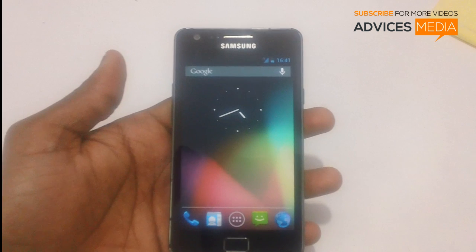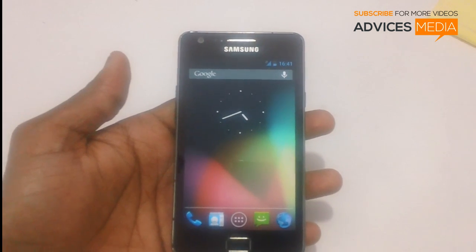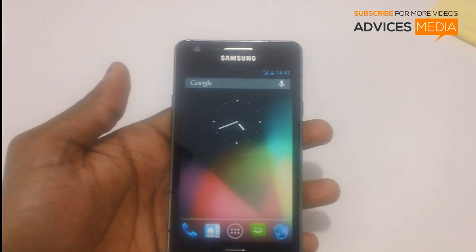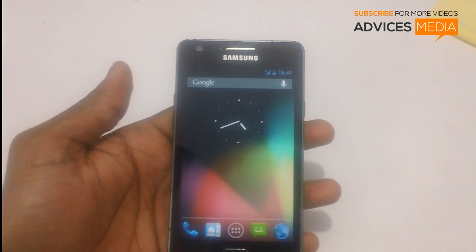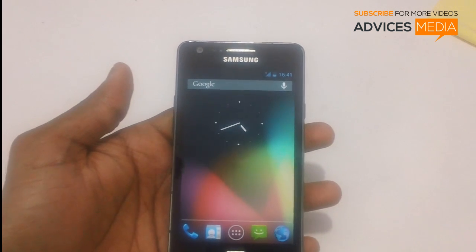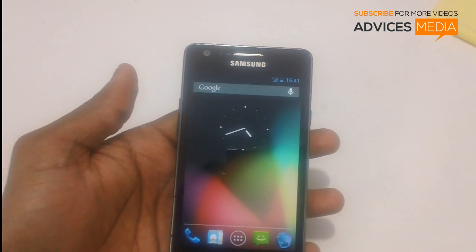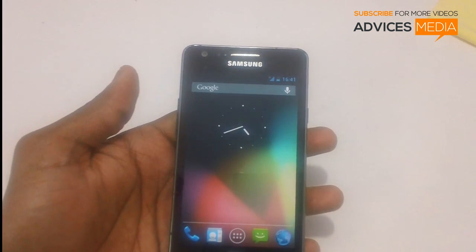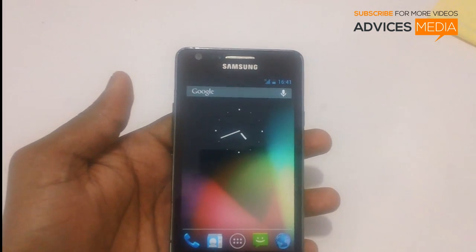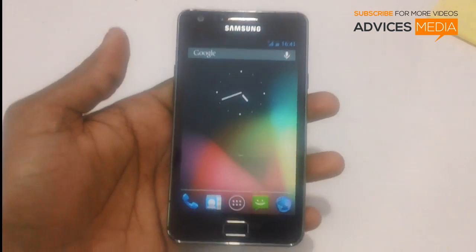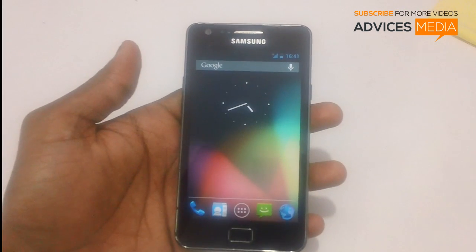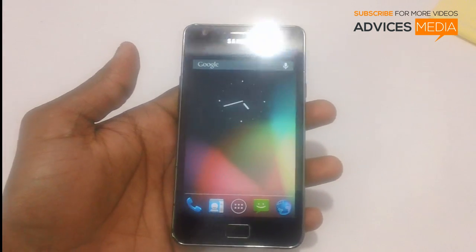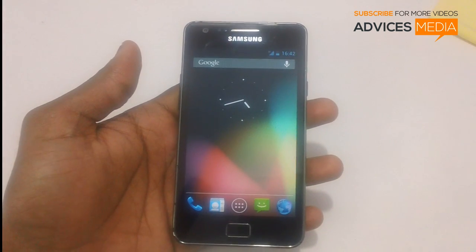Hi guys, in the last video we checked out how you can install the open access custom ROM firmware on your Samsung Galaxy S2 smartphone. In this video we'll be checking out how you can install the latest Omega ROM series on your Galaxy S2.